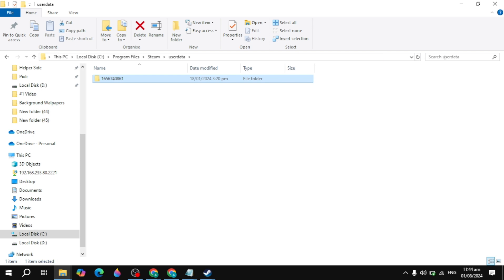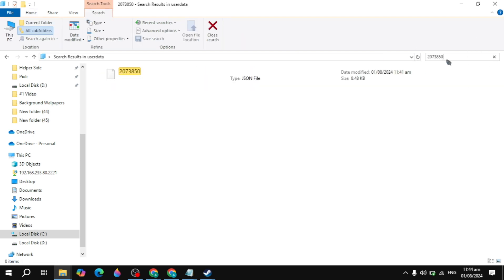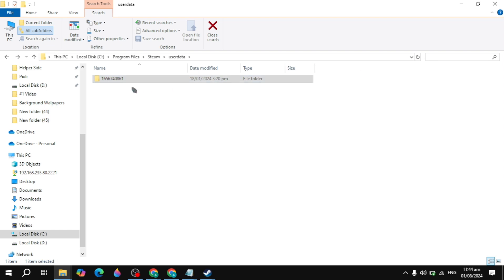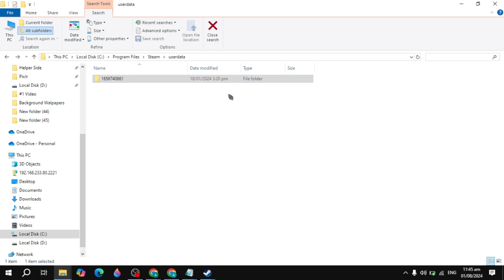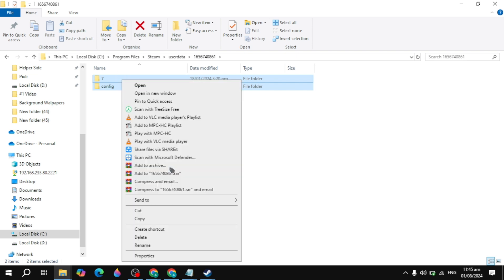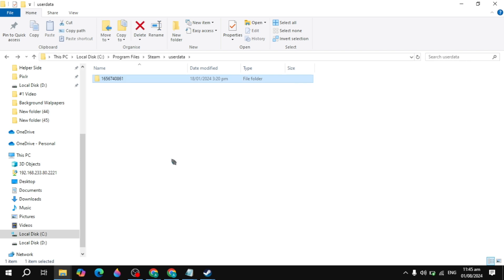Open the 'userdata' folder and search for the game ID you copied. Paste it in the search to find the corresponding folder. Once you find it, delete that folder because all your game data is stored there. You can select all the folders inside, right-click, and click Delete. When you open the game again, Steam will recreate this folder automatically, so don't worry. This is how you can reset your game data. If you found this video helpful, please consider liking it — it's my only motivation. See you in the next video.